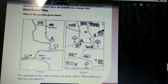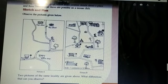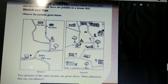Observe the pictures given below. Two pictures of the same locality are given above. What differences can you observe? Here are the two pictures of the same locality. What differences can you see?